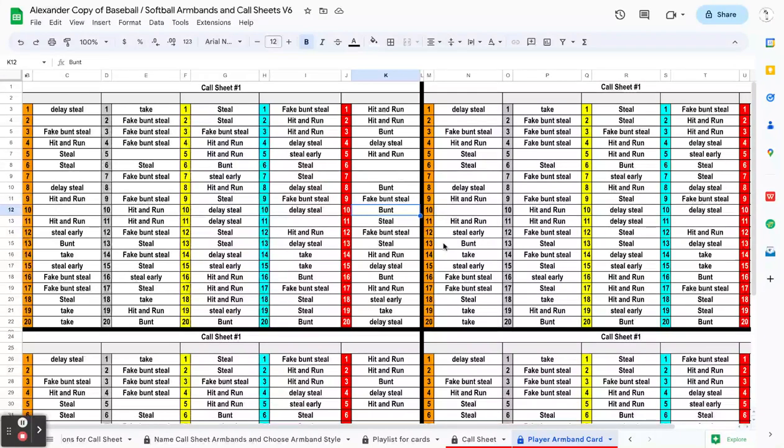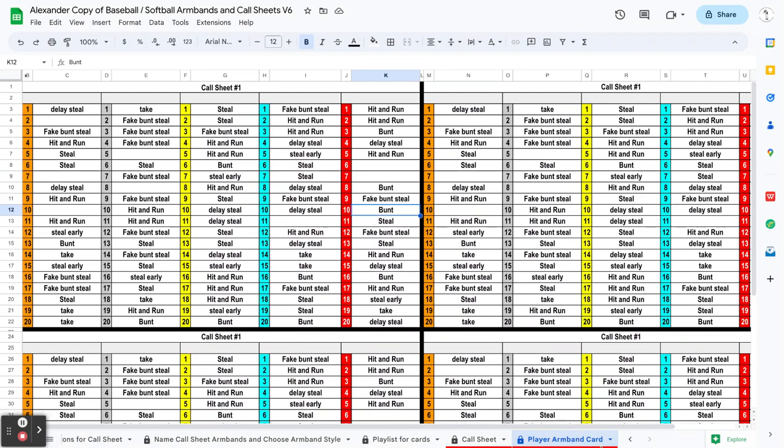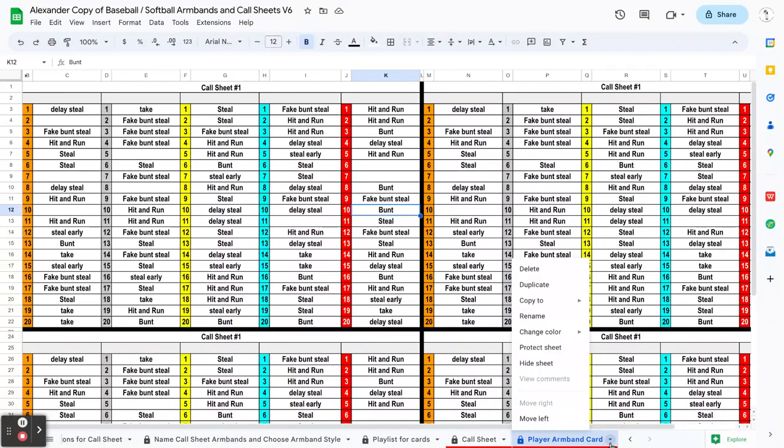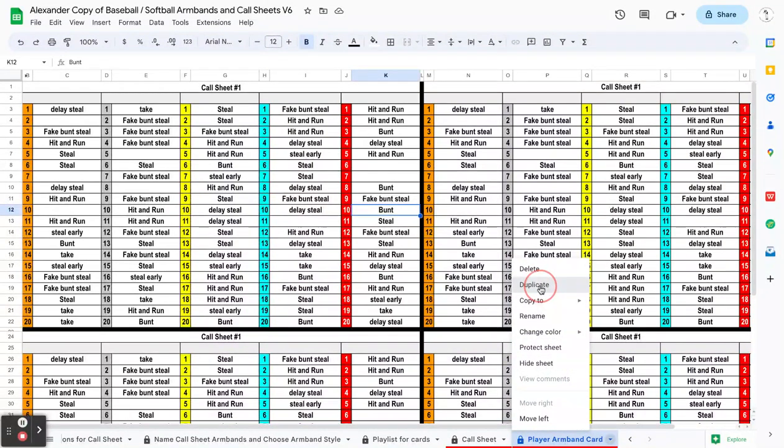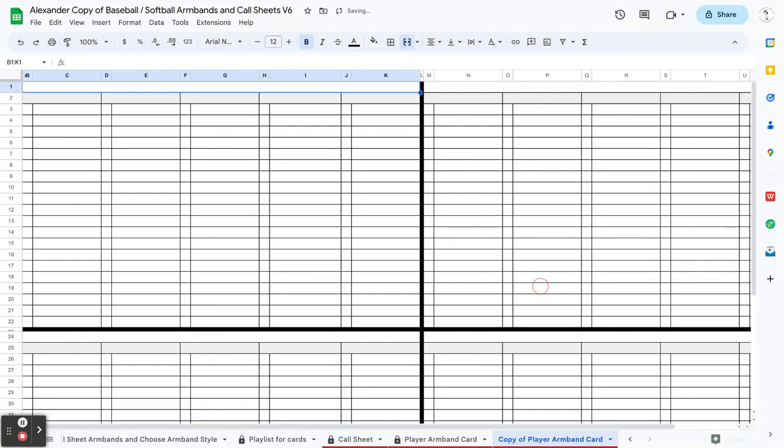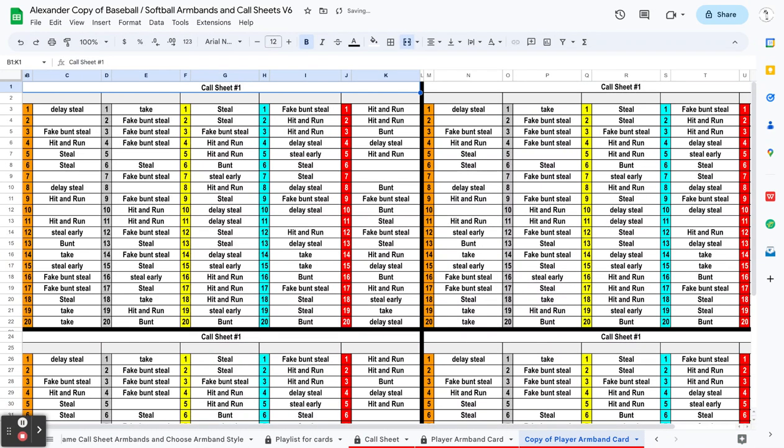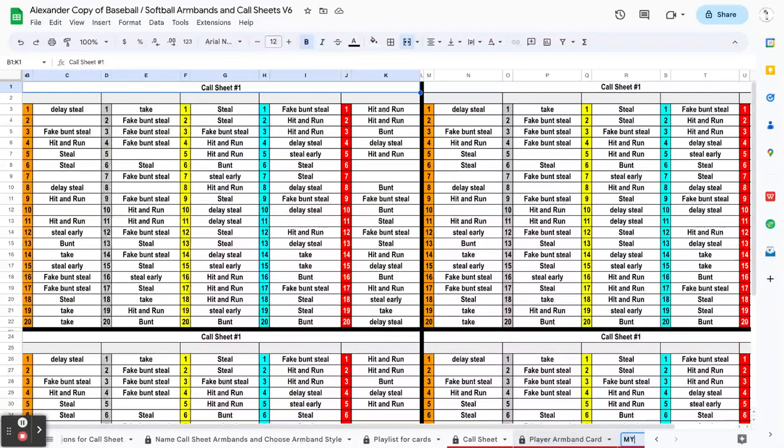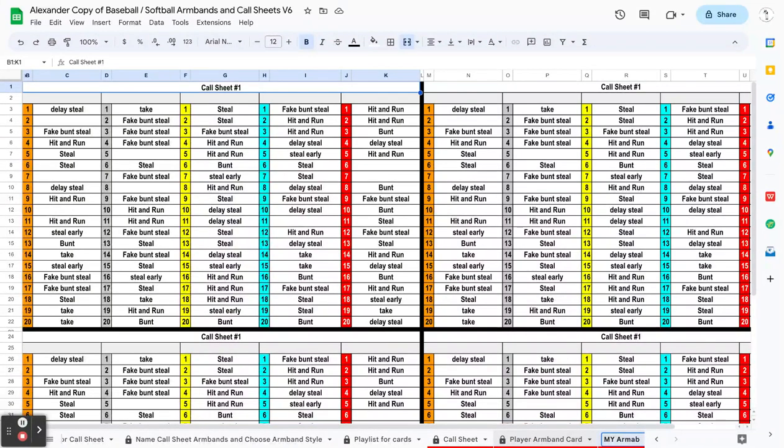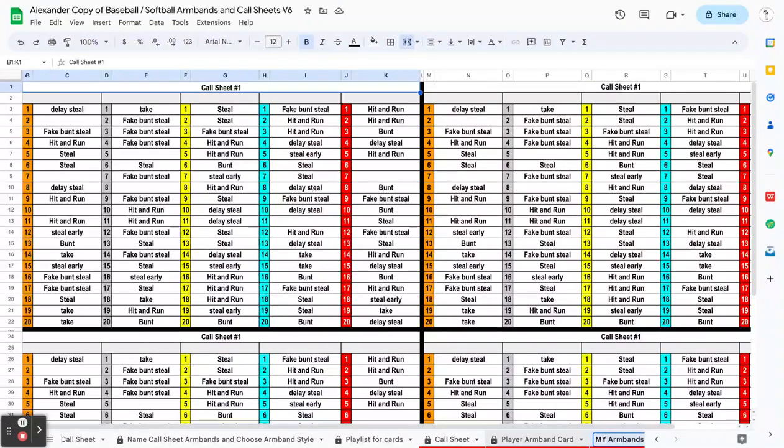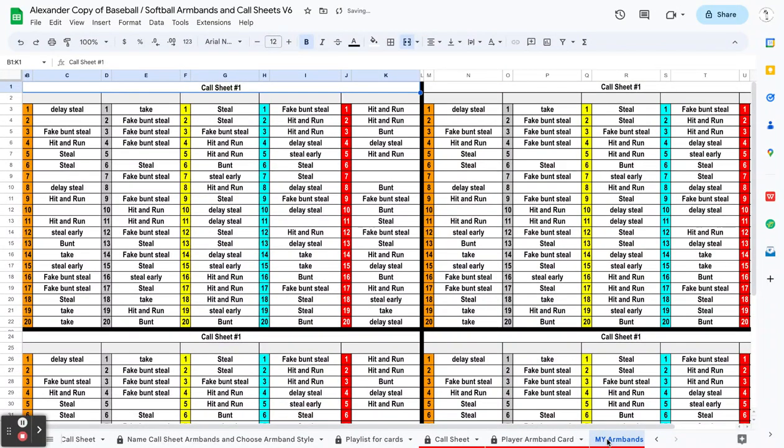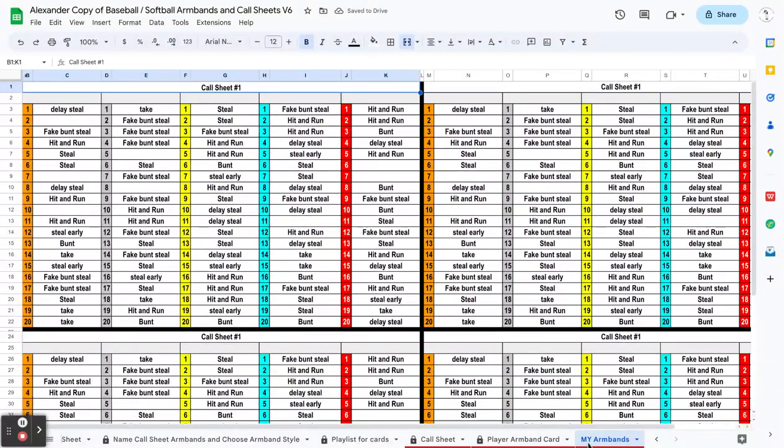If you want to be able to make those kind of adjustments, it's real simple. Just come down here to your tab, click this little down triangle right here, this little upside down triangle, and then you can click on duplicate. When you click on duplicate, it's going to create a copy and then you could just double click right here if you want to put 'my armbands' or whatever you want to put.